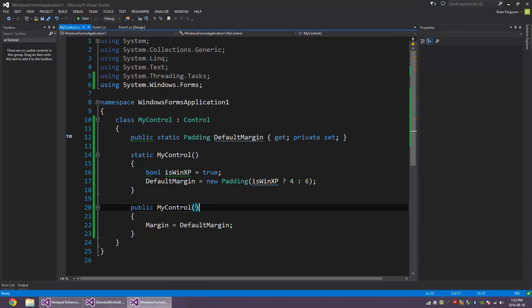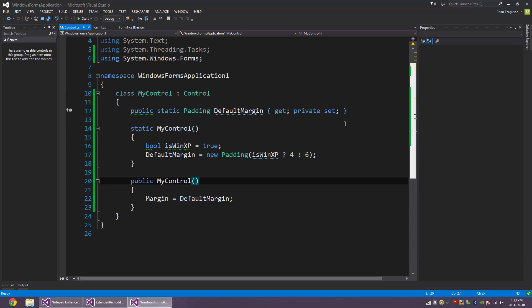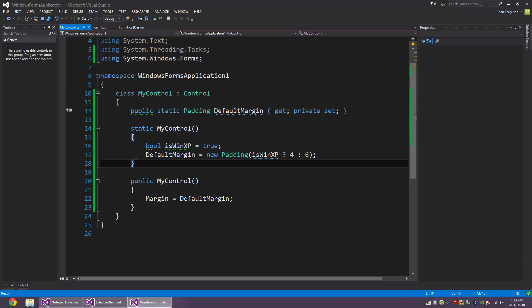Hey what's up guys, in this video I'm going to talk to you about the static constructor. I'm redoing this video, this is gonna be a bit better than the last one. A static constructor is like an instance constructor.